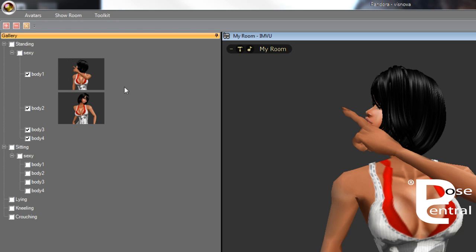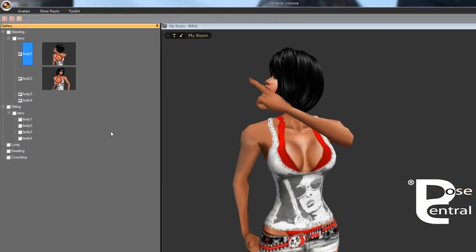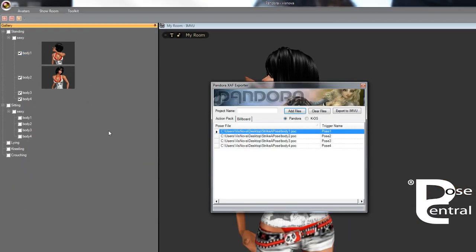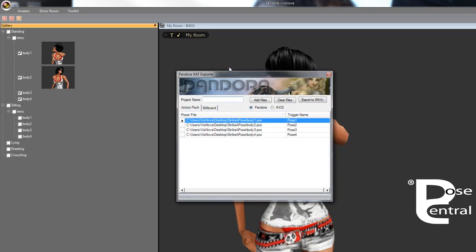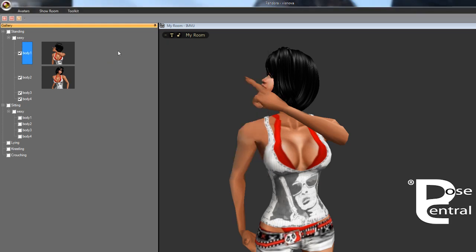You'll right click and then export to IMVU. You can notice now that the four poses are in here. You can give your project a name and export to create mode. So it's as simple as that, it's a great little tool and only available when you purchase the exporter.